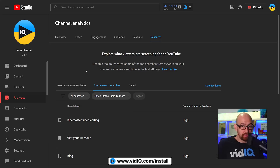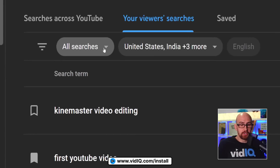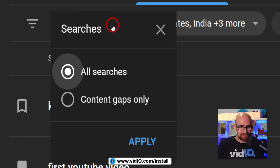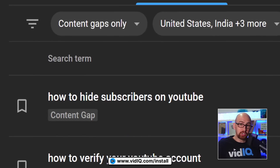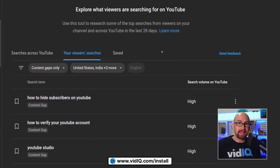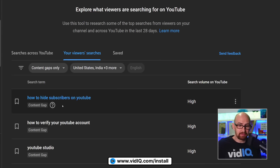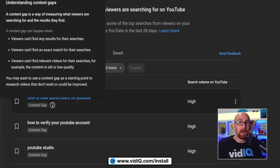YouTube will say they have a solution to this problem for small creators, and it comes in the form of content gaps. On the first bubble where it says 'all searches', if you click it and then click 'content gaps only', what this will show you is search terms that are apparently underserved on YouTube.